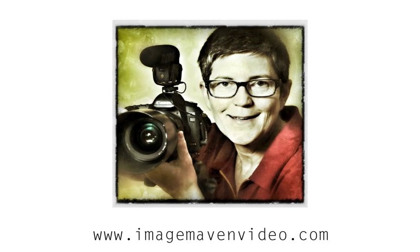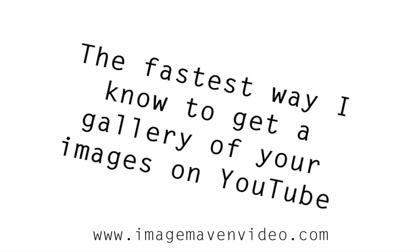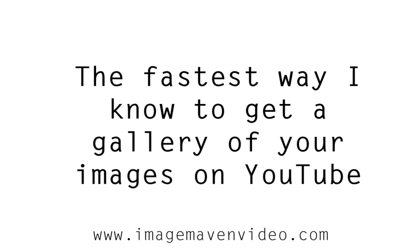Hi there, it's Marlene Hilema from ImageMavenVideo.com and in this video blog post I'm going to show you the fastest way that I know to get a gallery of your images onto YouTube.